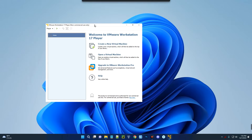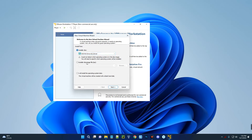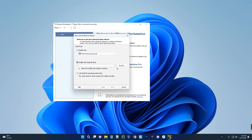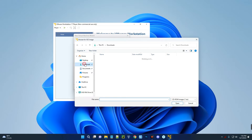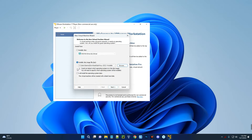Now we have to create a new virtual machine, so click on 'Create a New Virtual Machine'. This is the installation media — select 'Install this image file (ISO)' and click Browse. Select the ISO file we downloaded for the Kali Linux installer, then click Open and click Next.